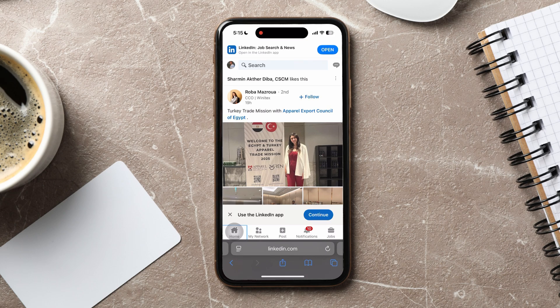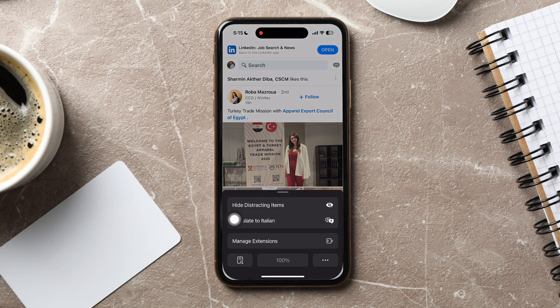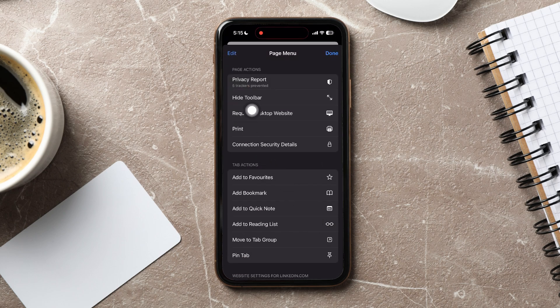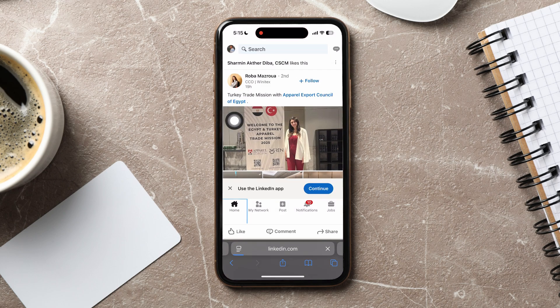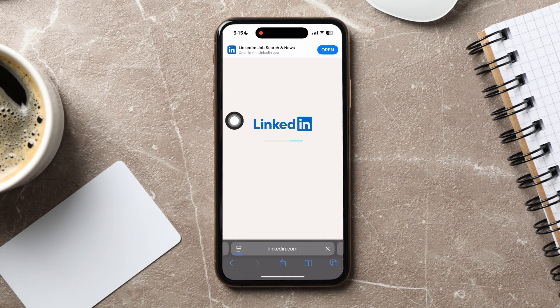Here, you can view posts from all your connections and pages that you follow on LinkedIn. Now, go to the bottom left corner and tap on the icon beside the page URL. Then, tap on the three dots below. Here, select Request Desktop Website.